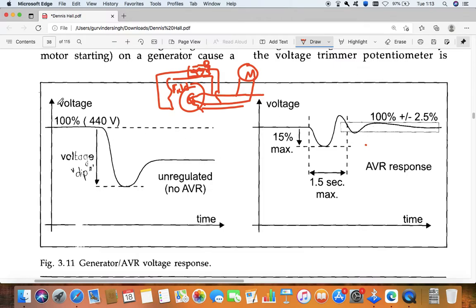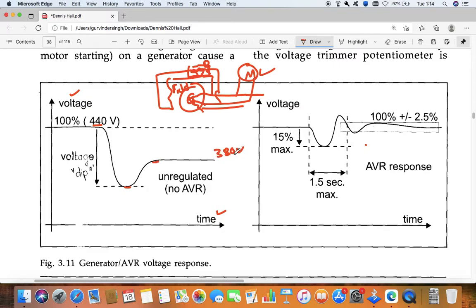So let's see with this diagram and graph. This is the voltage, and this is across the time. Now your generator rated voltage is 440 volt and it is 100%. So the generator is running at 440 volt. Suddenly the motor starts - when the motor starts, the voltage dips and then slowly it will try to come back. It will not reach - maybe it will reach 380 or 370 volt. So let's say it reaches 380 volt. So without AVR, if no AVR is there, there is a loss of voltage.